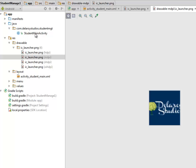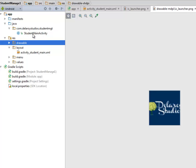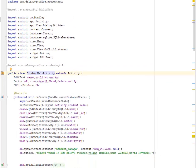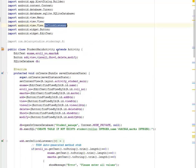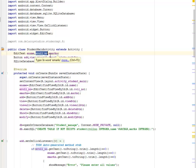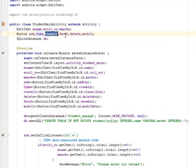Moving to the Student Main Activity Java class, we imported Bundle, Activity, AlertDialog, Context, Cursor, and SQLiteDatabase — very important. Also imported OnClickListener, Button, and EditText. The StudentMainActivity extends Activity. The fields declared are EditTexts: e-name, e-roll for the roll number, and e-marks. The buttons are for add, view, view all, show, delete, and modify. The SQLiteDatabase is referenced as DB.